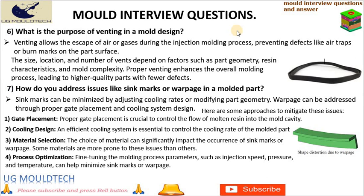Proper venting enhances the overall molding process, leading to higher quality parts with fewer defects. Friends, next point in injection molding questions is: How do you address issues like sink marks or warpage in a molded part?